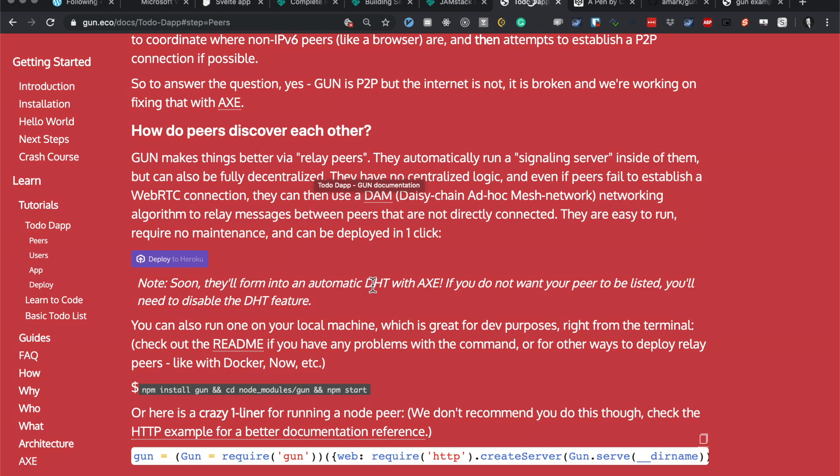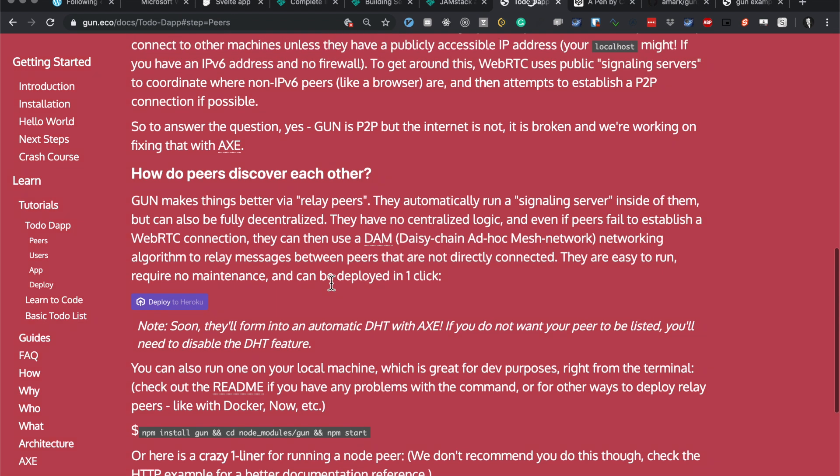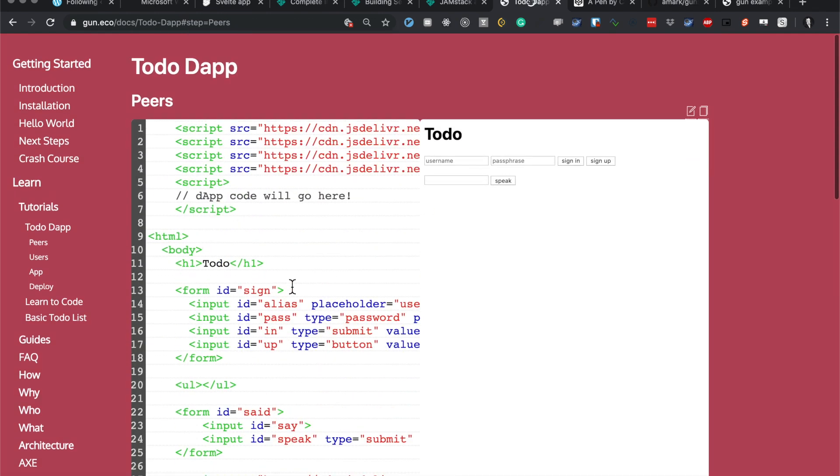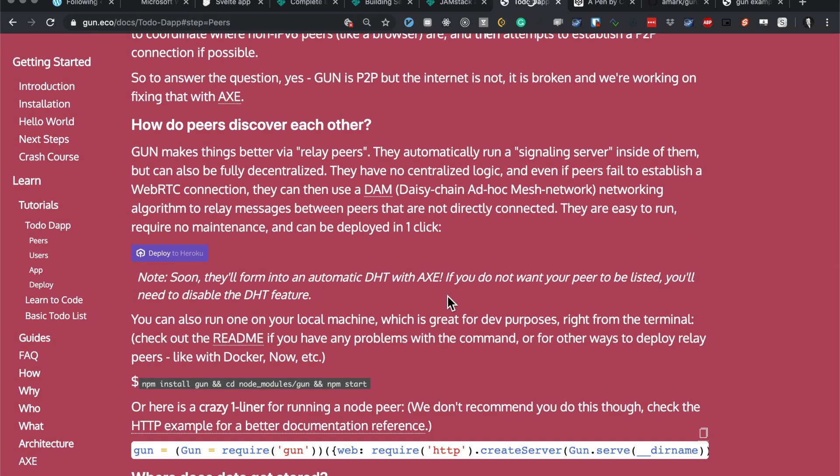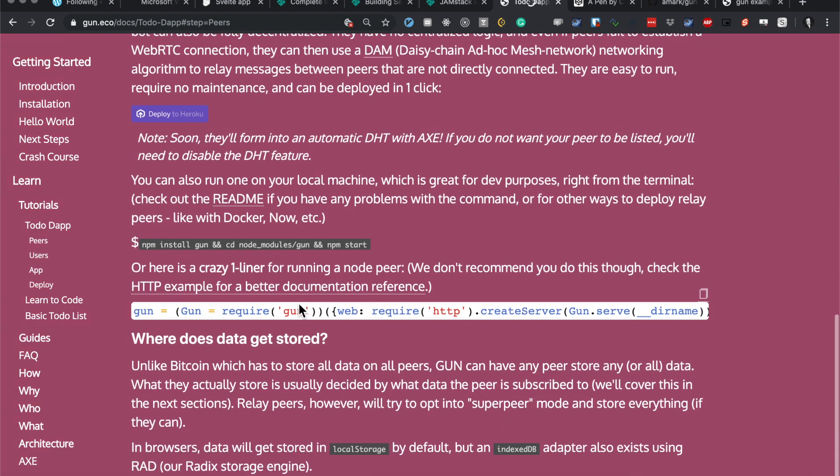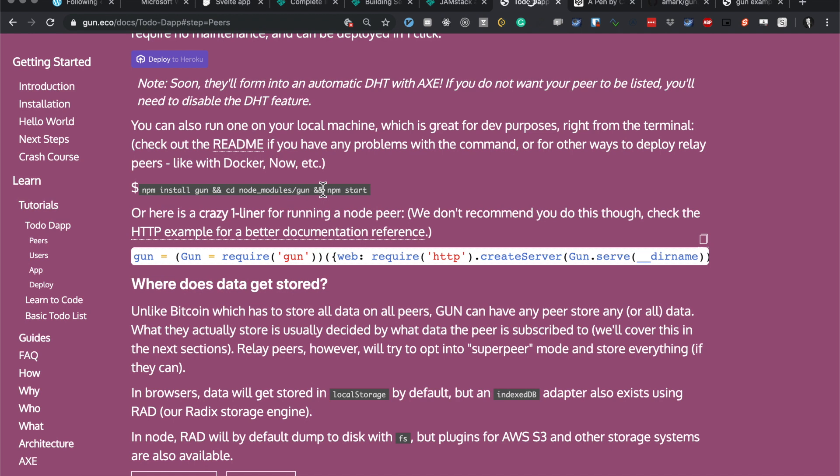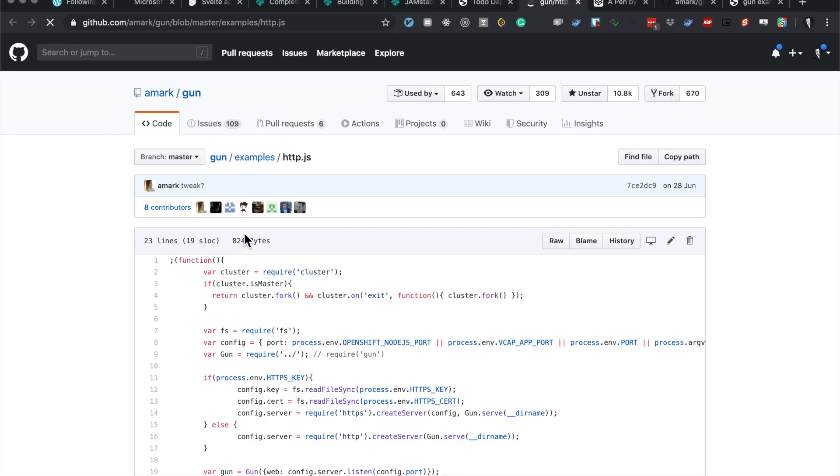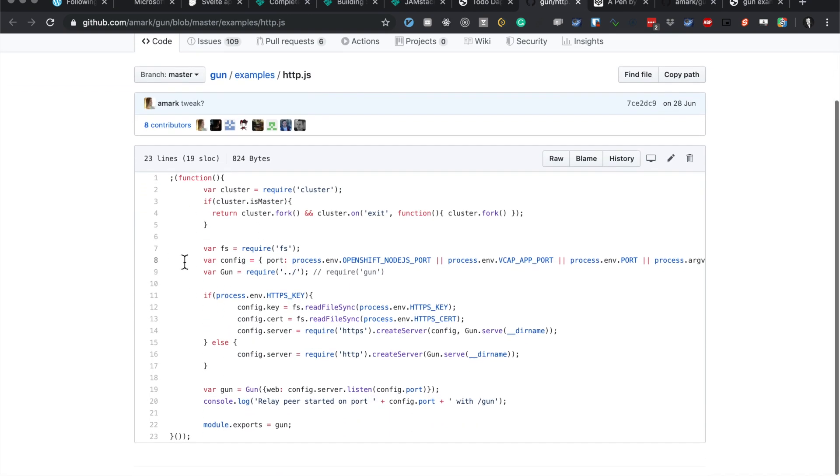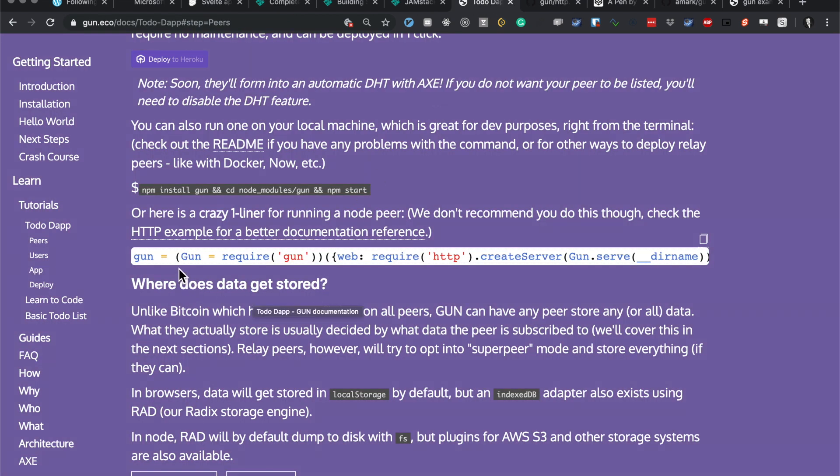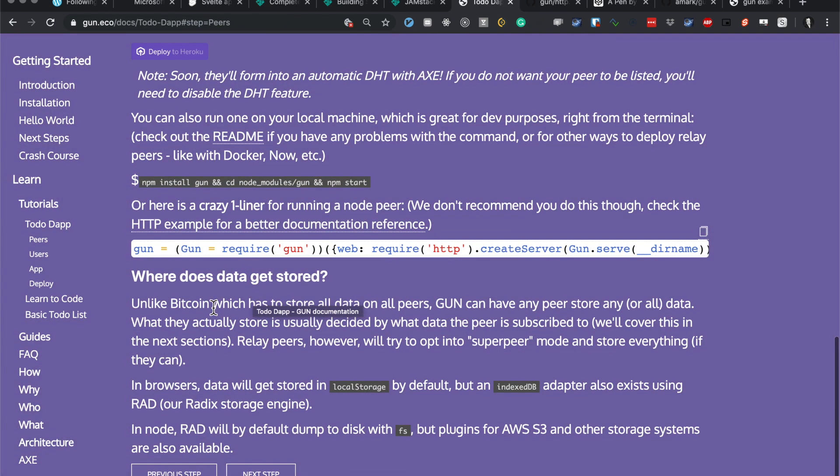Soon they'll perform an automatic DHT. I've forgotten what DHT is again - it sounds like a chemical for killing weeds or something. Right, I'll keep going. If you do not want your peer to be listed, you'll need to disable the DHT feature. You can also run one on your local machine, which is great for dev purposes, right from the terminal. Check the readme if you have any problems. Here's a good one on running a Node peer. Let's check the documentation. So this is a Node thing, I guess. We've got cluster, cluster is master, cluster fork. Okay, something to do with Node and relay peers and stuff, clustering.